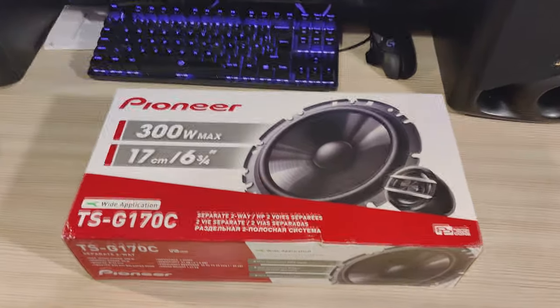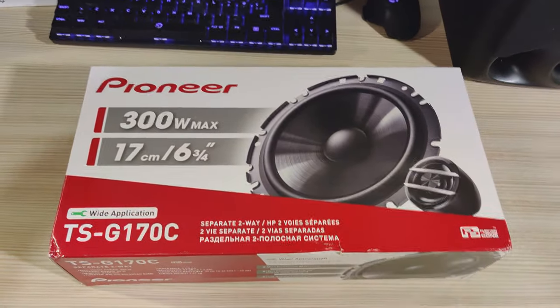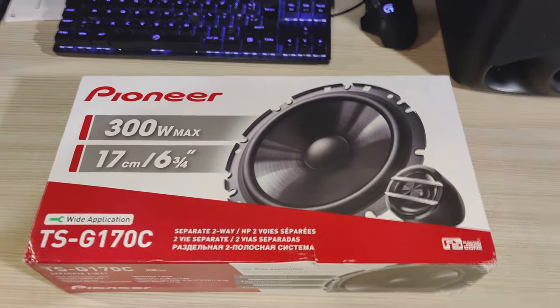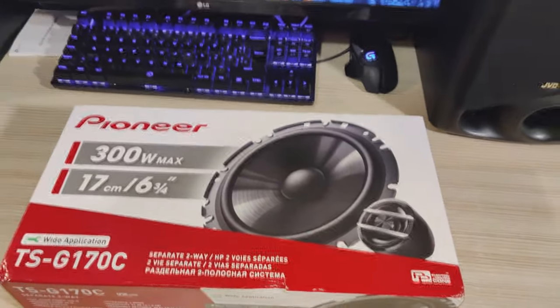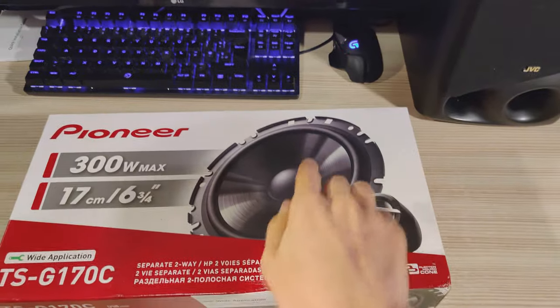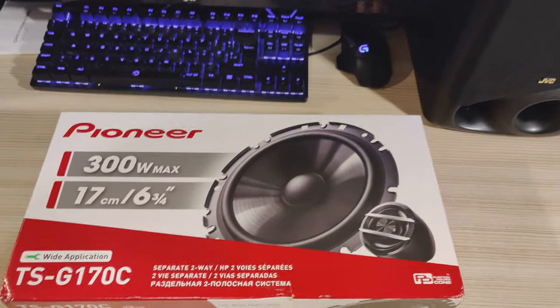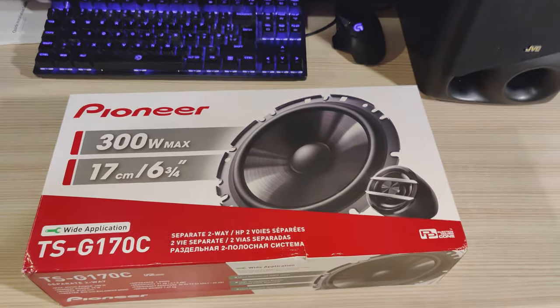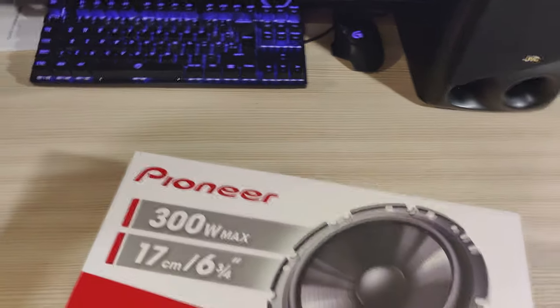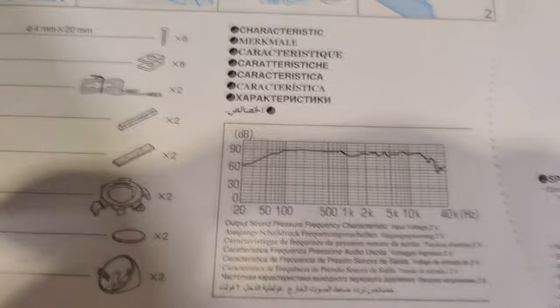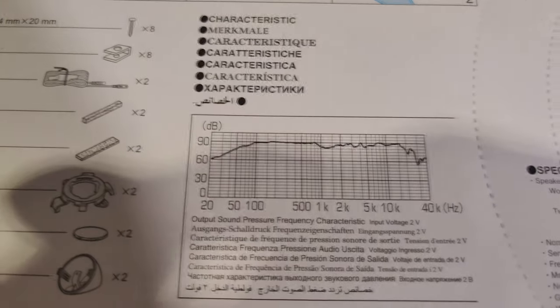So here we have the Pioneer TSG170C which is a component of a woofer and a tweeter, and now we're going to see the specs first just to get them out of the way. It's interesting to check this which I haven't found anywhere else.